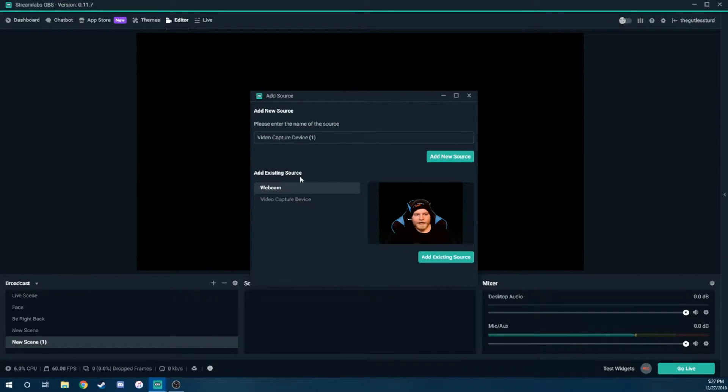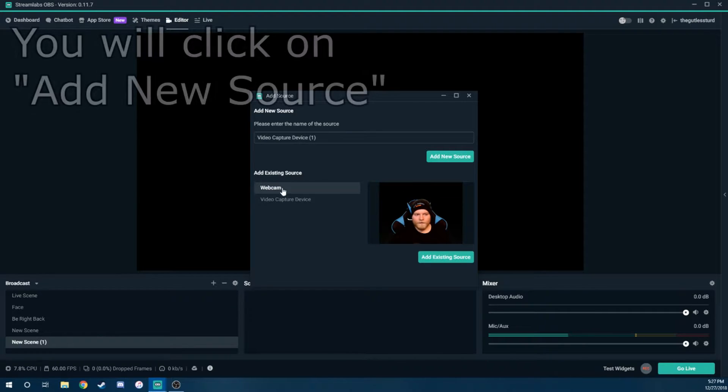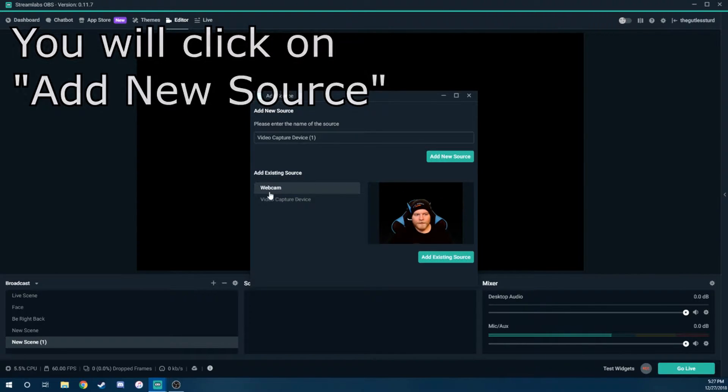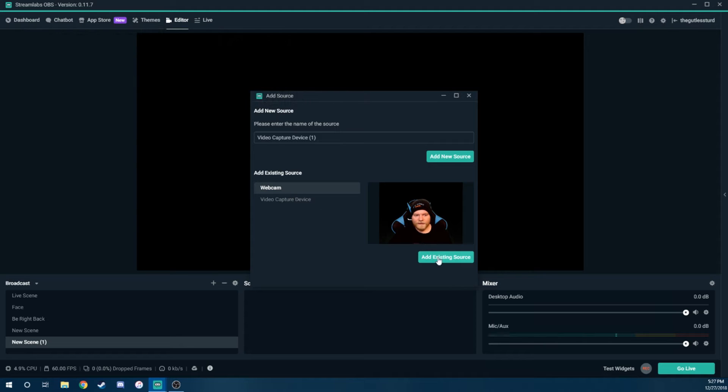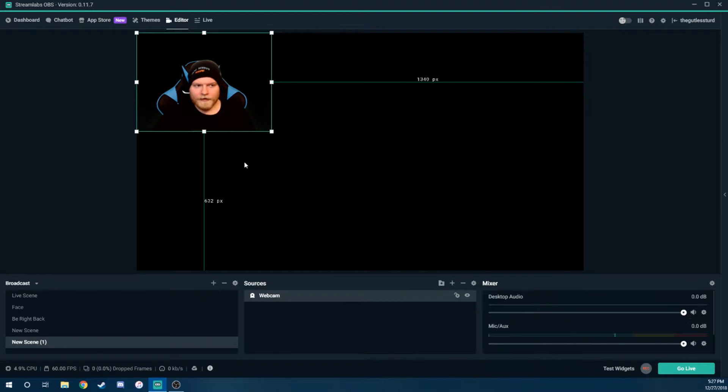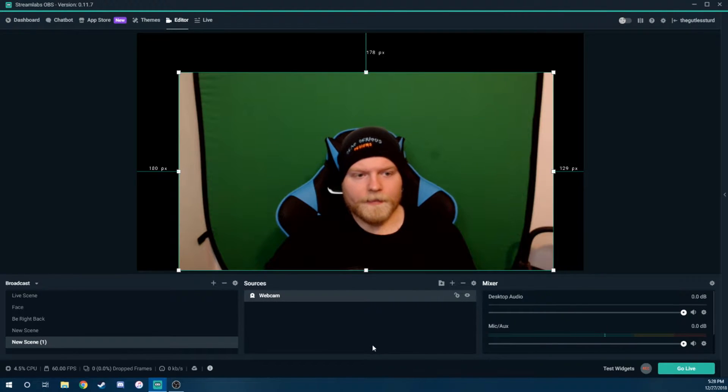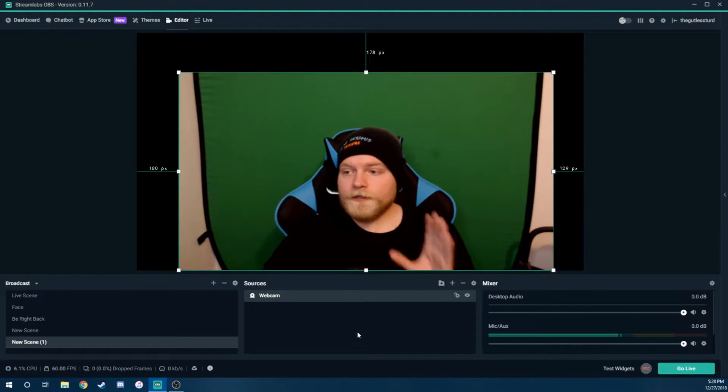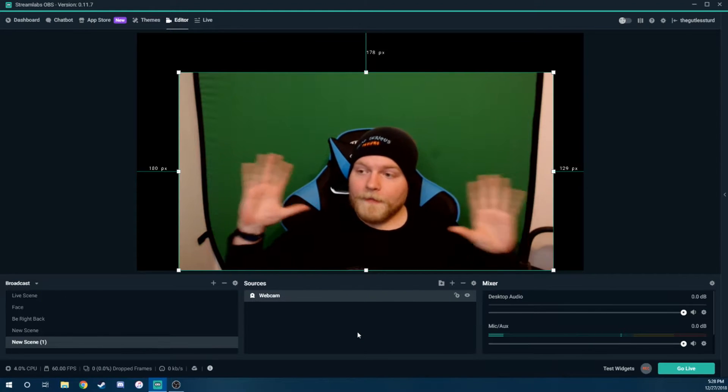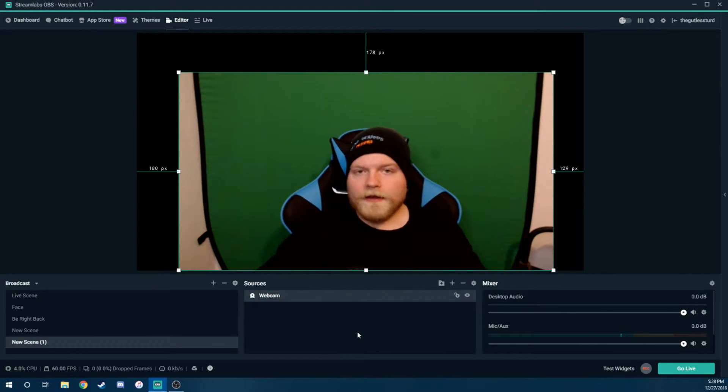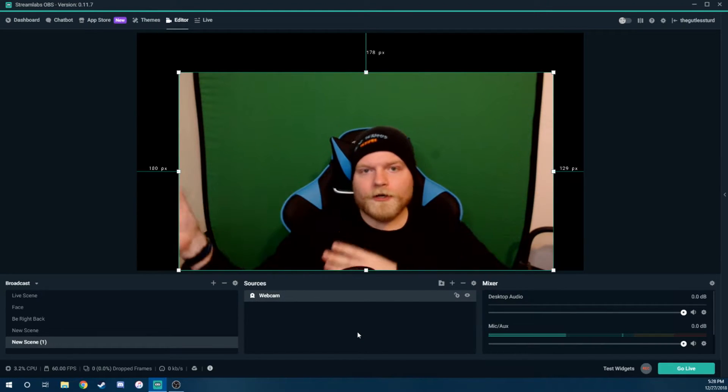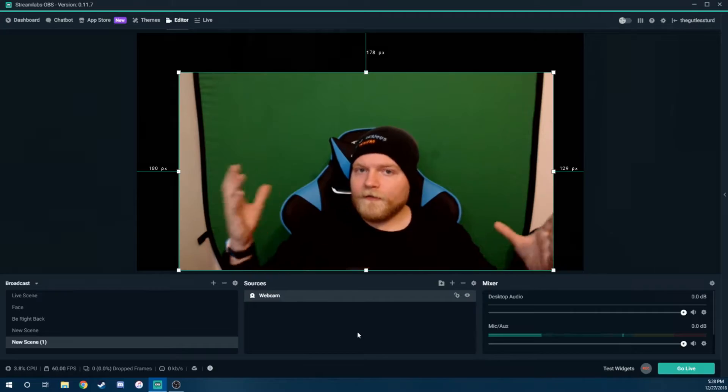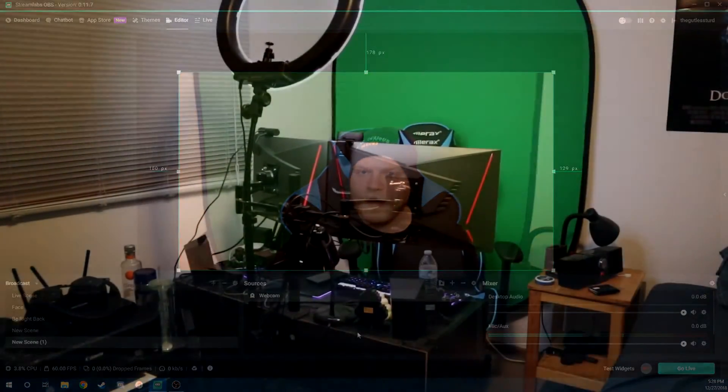And now if you've already had a source in here before, like a webcam, you'll notice it as an existing source, or we're going to add a new source. But I'm just going to add the existing source just so we don't get too confused here. All right. So when you first add your webcam, you're going to see something like this. Now, I'm going to switch over and show you guys a different view of my green screen setup.